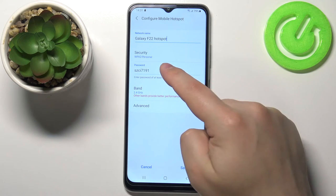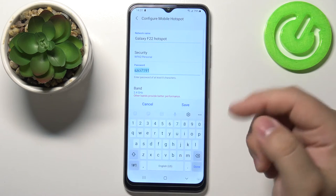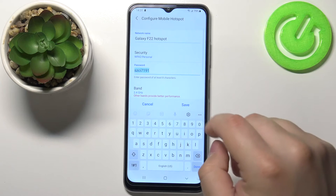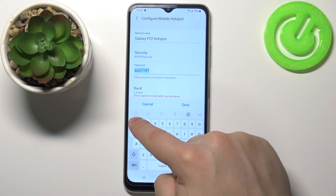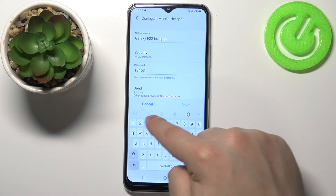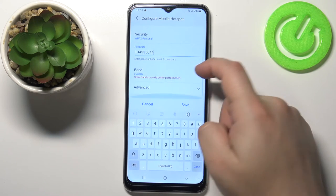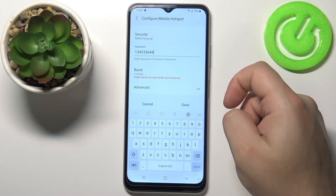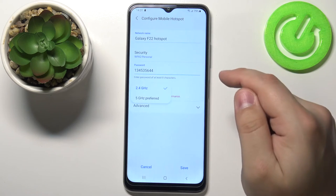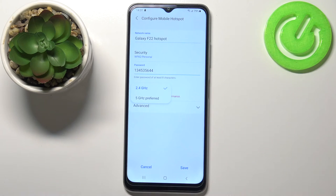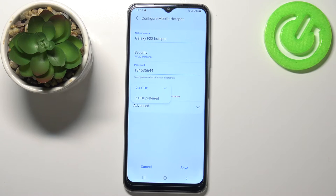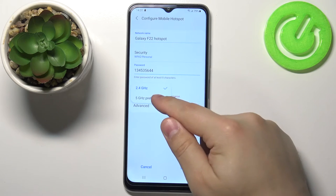Then tap on password and here you can change the password. Below we have band — we can tap on this option and select between 2.4 gigahertz and 5 gigahertz band.